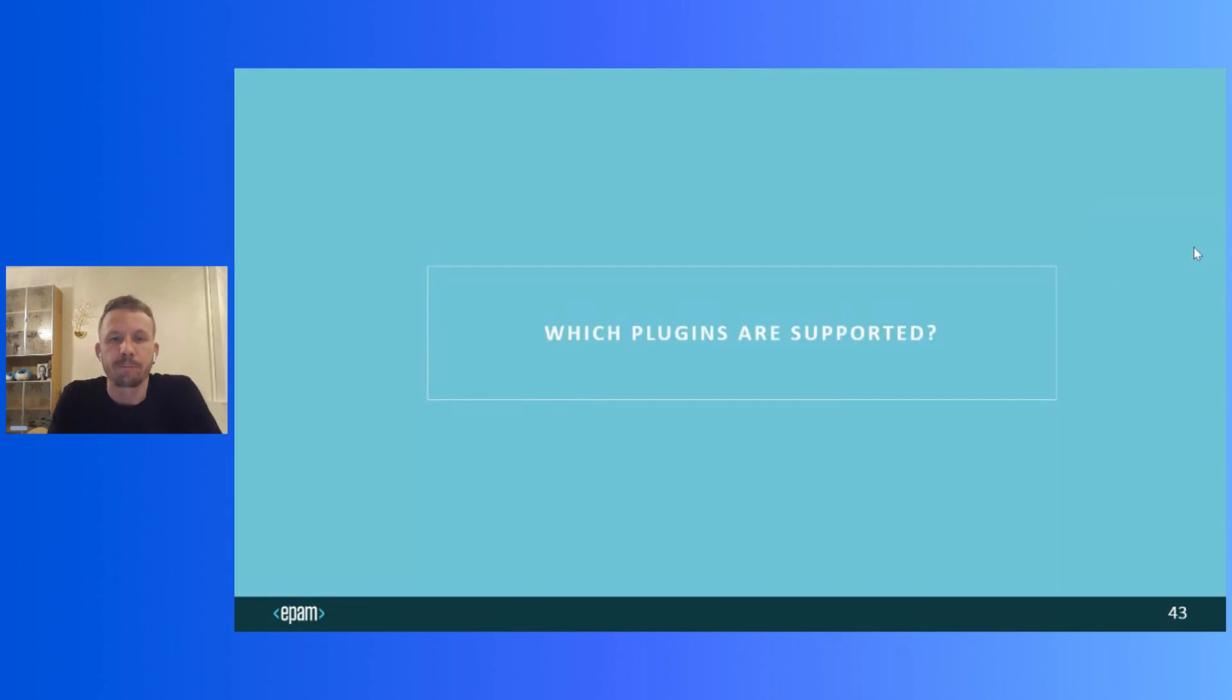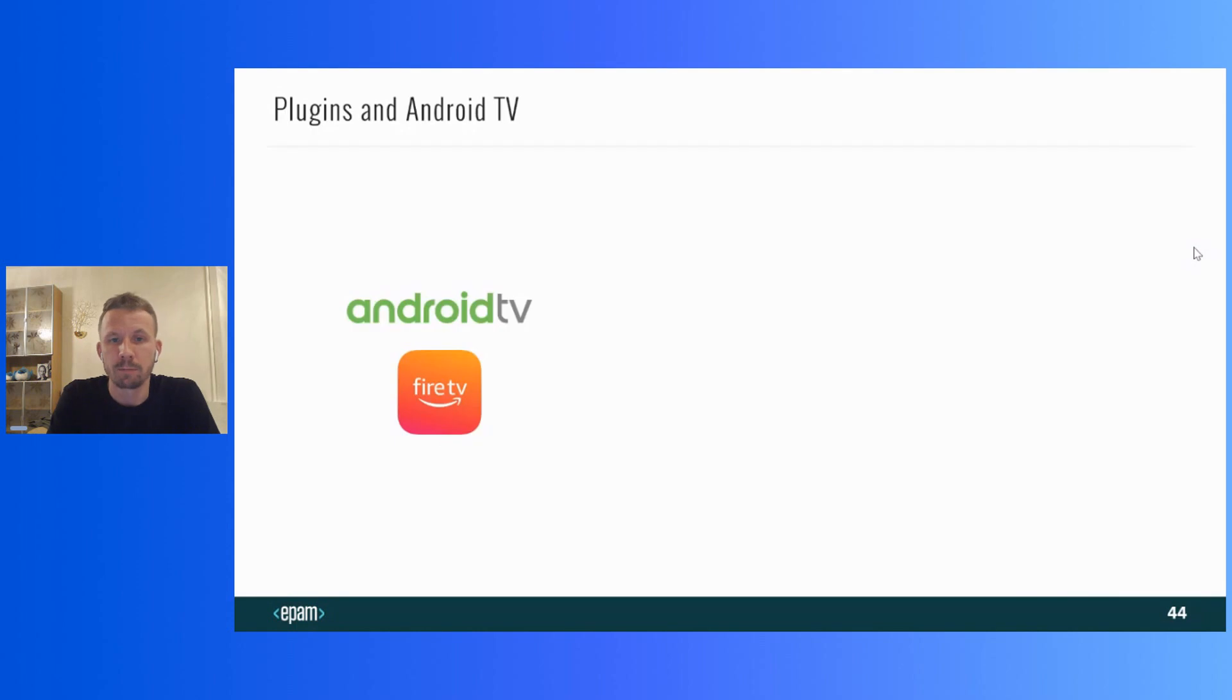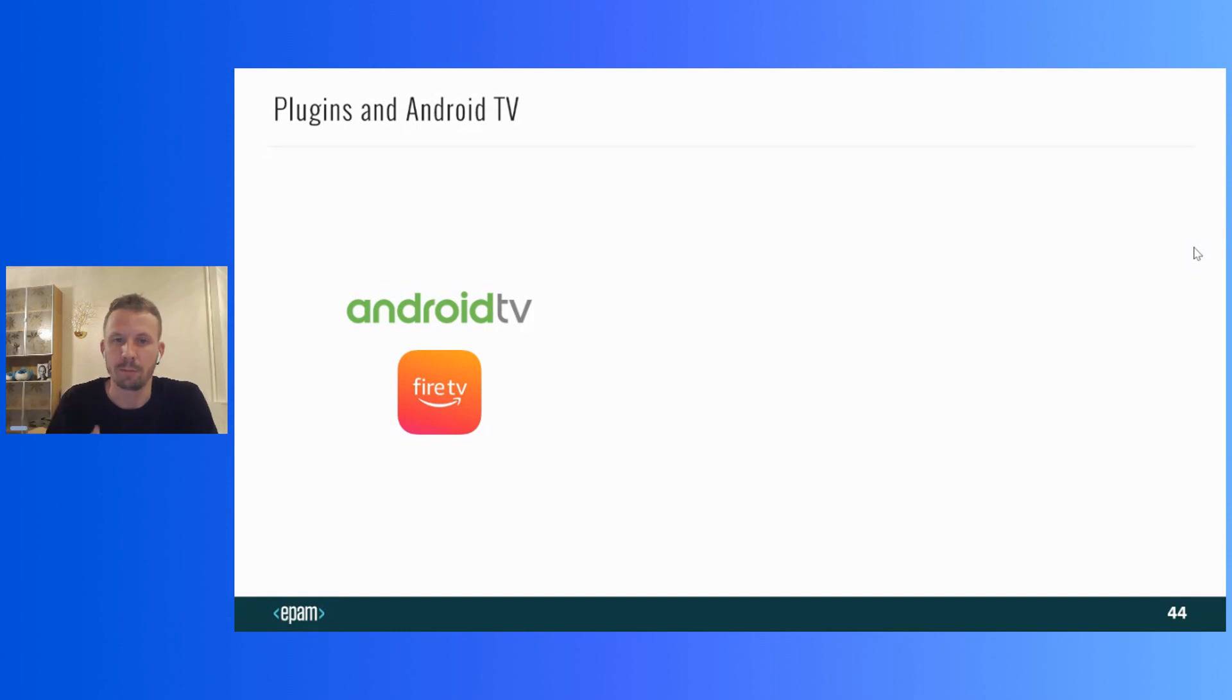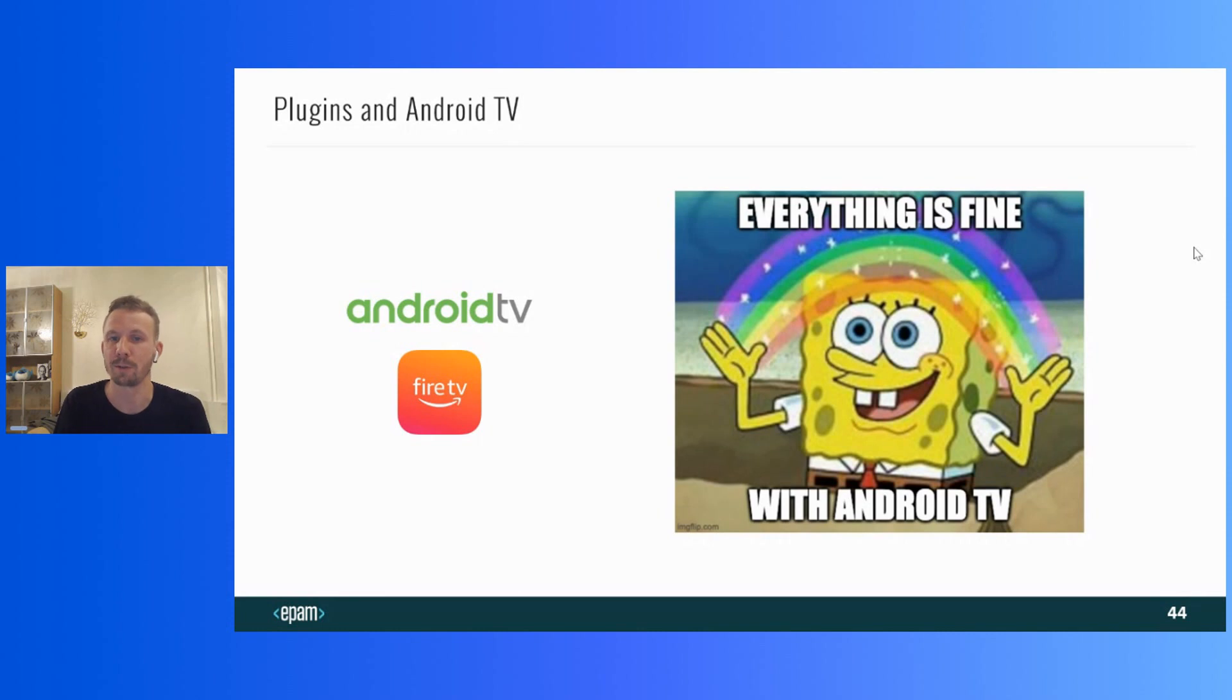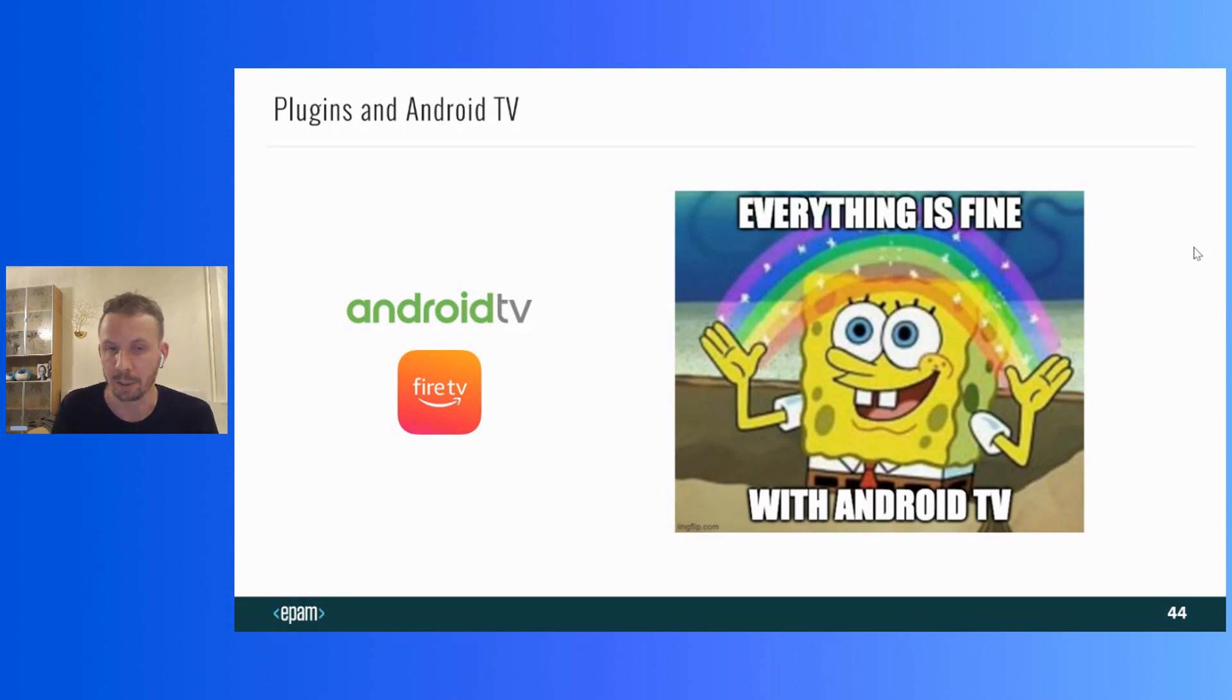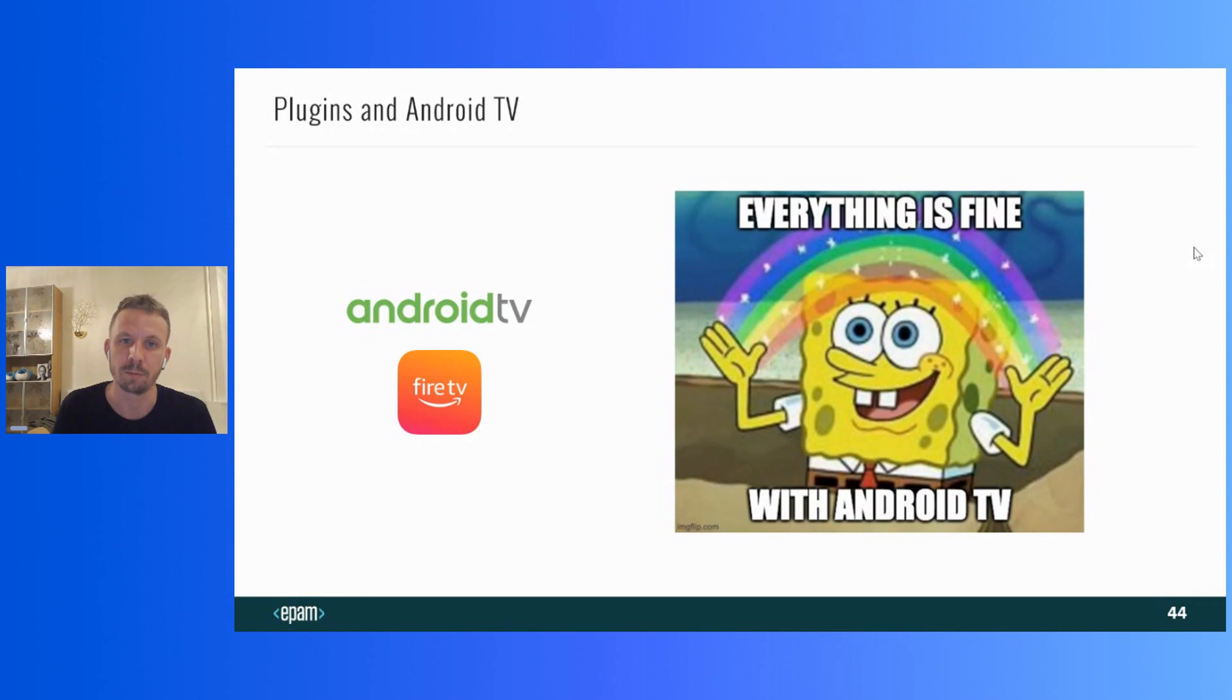Finally, the last but not least unanswered questions remains. Which plugins are supported when we develop applications for smart TVs? The first is Android TV as usual, together with Fire TV. Because, as you can remember, they are almost the same. Everything is fine here. If plugin works with Android, it will work with Android TV. Because, you know, Android TV is Android OS as well. Of course, I'm not talking about plugins for native functionality that are absent from Android TV, like camera.